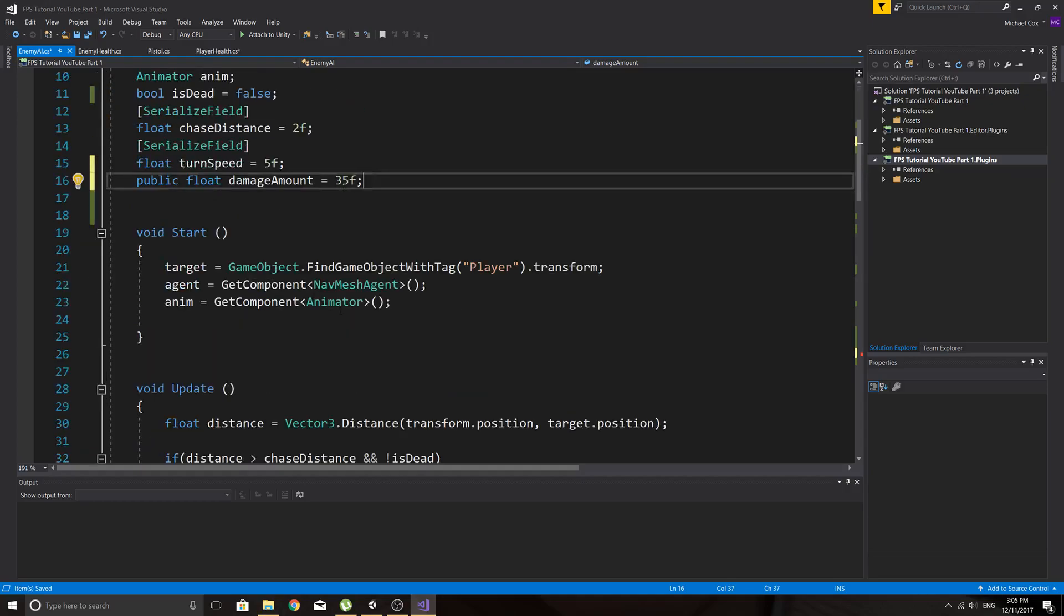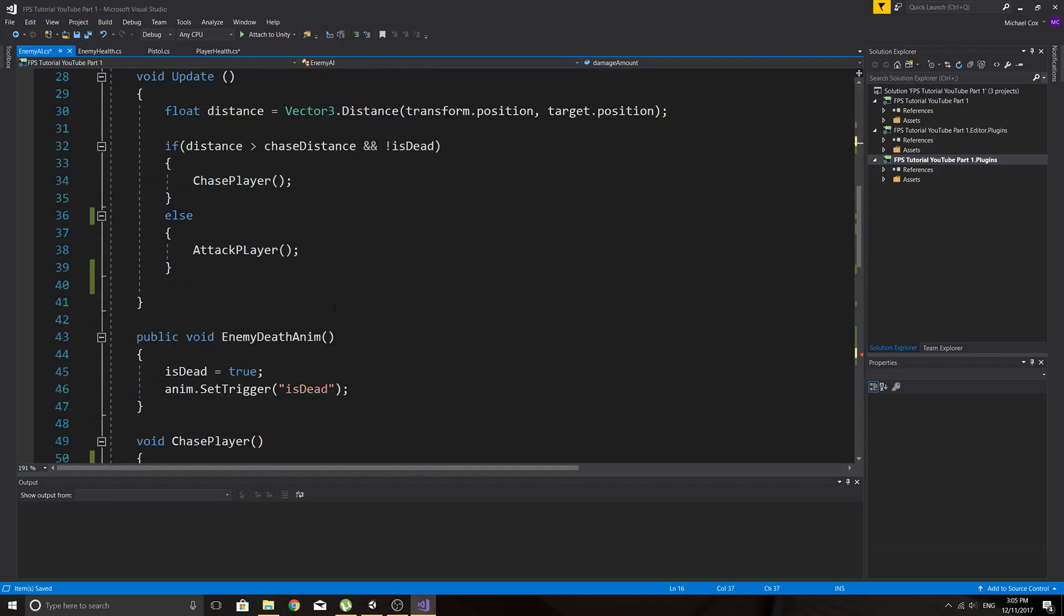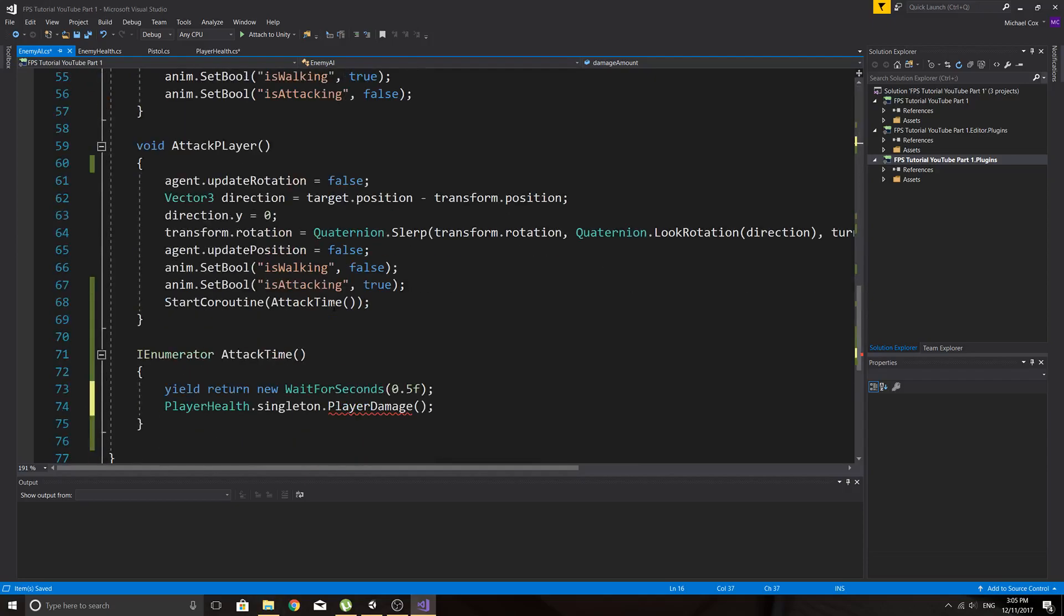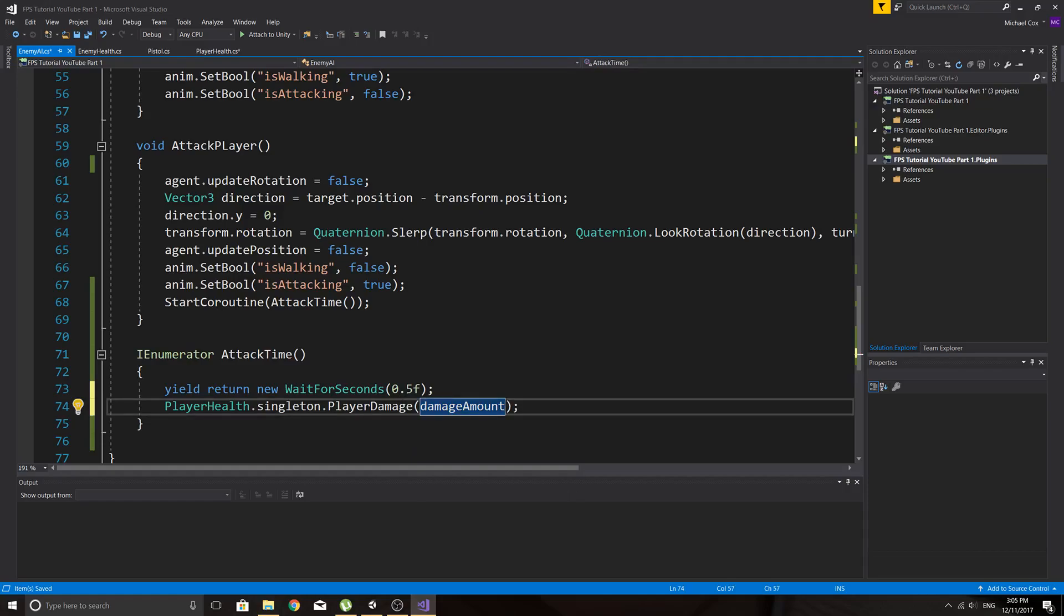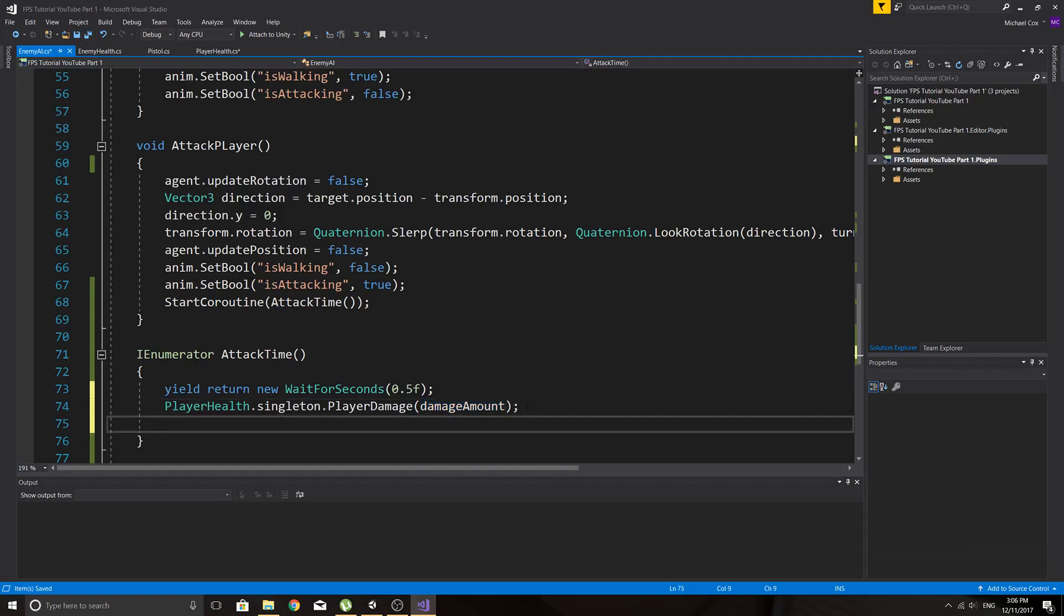and we need to pass in a float here because we have a damage float. So we'll make that up here. And we'll just say, I'll say 35 just for testing purposes so that we can kill the player pretty quickly, but we can change that in inspector because it's public. So damage amount, so damage amount. And then after we've done that we want to wait for a certain amount of time before we attack again so